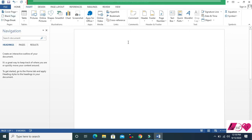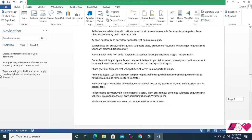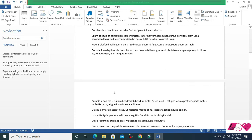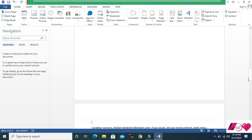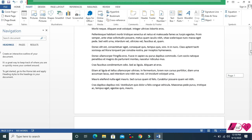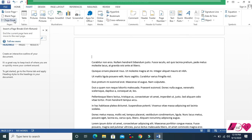Another feature is Blank Page. Sometimes you need to insert a new blank page in the middle of your document. You can see there are three pages — if you want to insert another blank page, click here and double-click on Blank Page. You will see a blank page is now inserted.